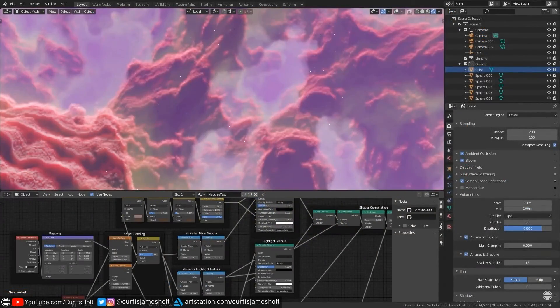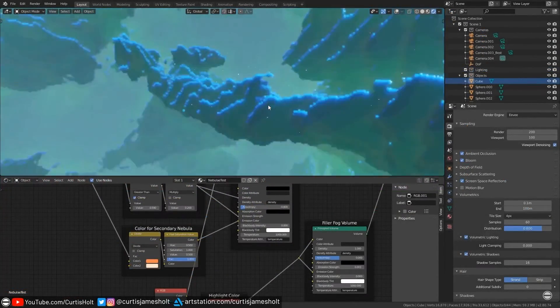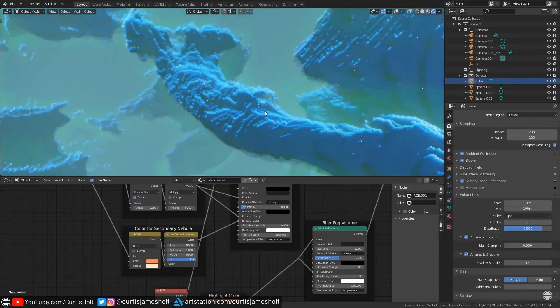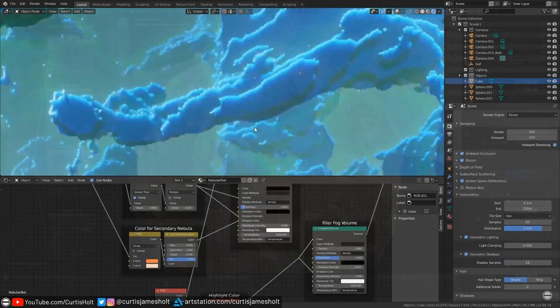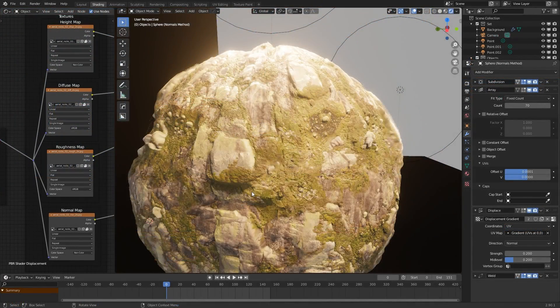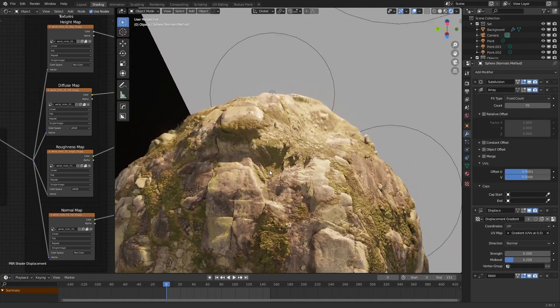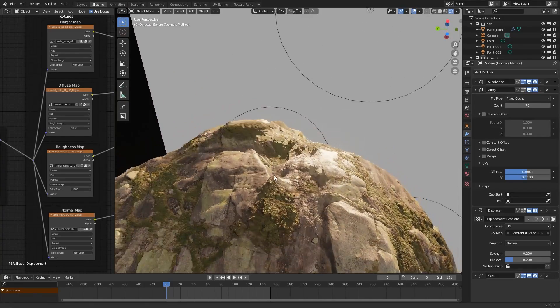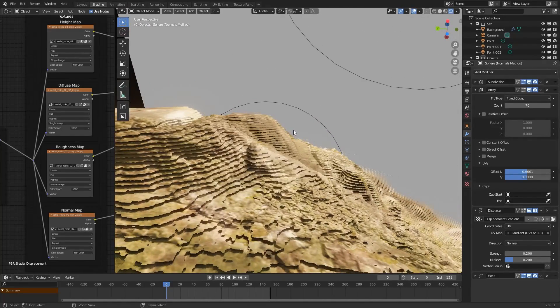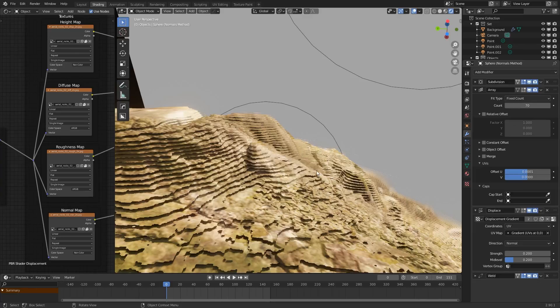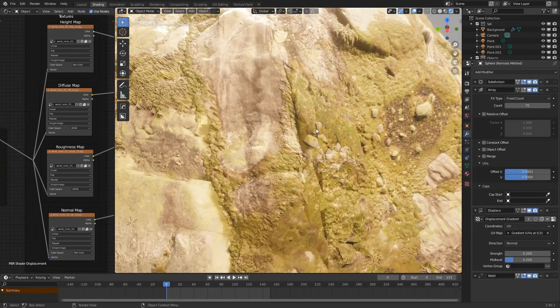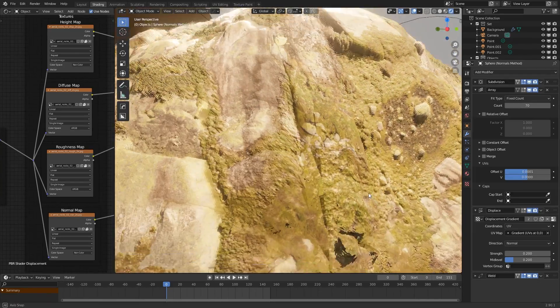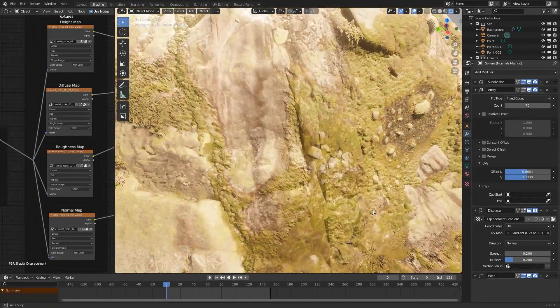A while ago I made some videos about creating nebulae effects, and in pushing the limits of the system, the limitations of this plane or card technique became apparent. Likewise with this real-time displacement system, the layers are visible if you view the surface from a perpendicular angle. But that doesn't mean you can't get some amazing effects if you're mindful of using the right number of layers and have the camera view it from an appropriate angle.